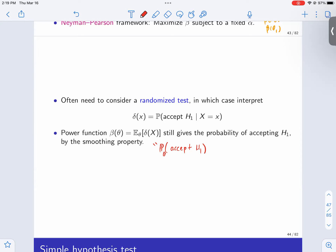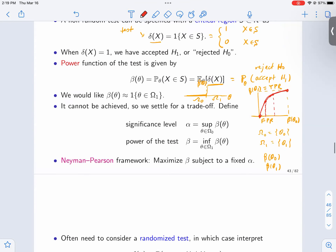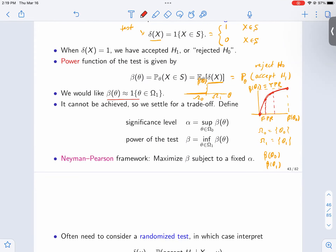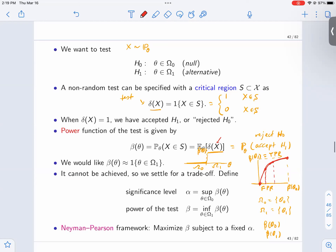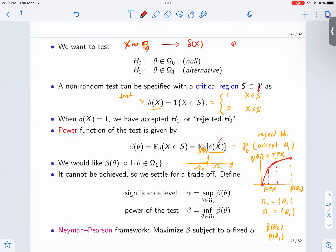The x in the power function beta(theta) equals the expectation of delta(x) — x is the observation. You observe something and make a decision delta(x). The critical region is like the decision rule: you specify a region, and whether x belongs to it is a function of x. That is usually specified by the family of distributions you look at.